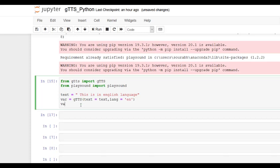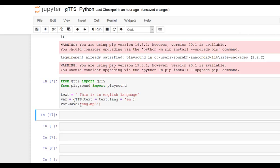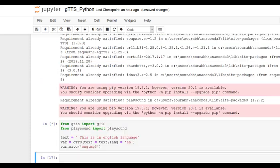Then var.save. I'm going to save it by this name, english.mp3. And let's try it out. So it is successfully saved. And now we can play this file.